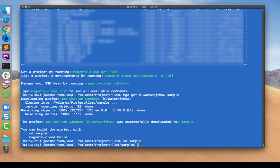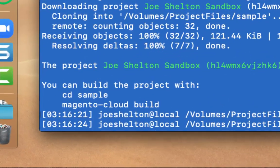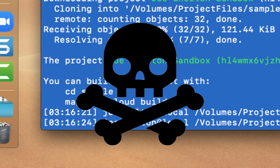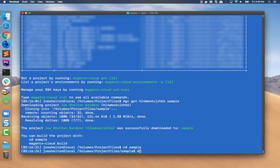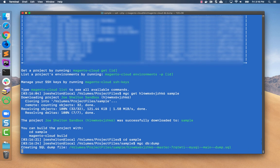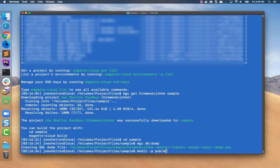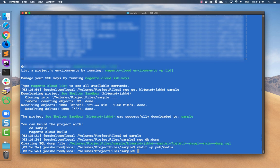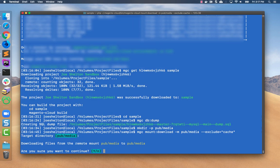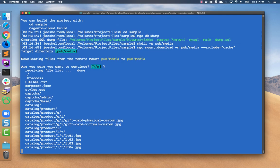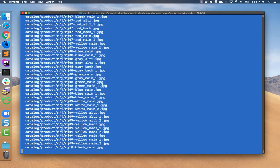Then we'll change to the project's directory. We're not going to issue the Magento Cloud build command — that's not appropriate for setting up a local environment. Then we'll give the MGC dbdump command which takes a database from a cloud environment and gives you a dump locally on your local system. Now we're going to retrieve the media. The pub/media directory is not included in a repository by default, so we'll create that first, then issue the MGC mount download command which will download all the media files.